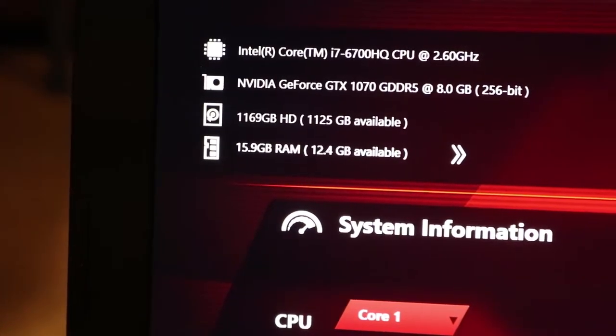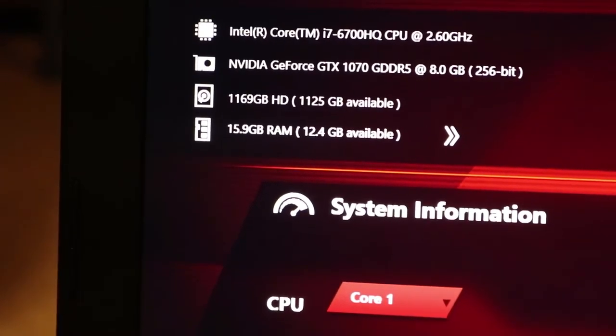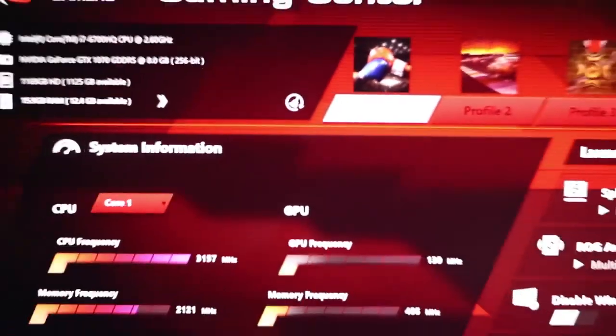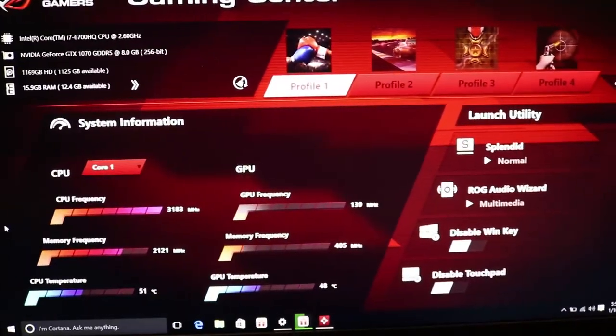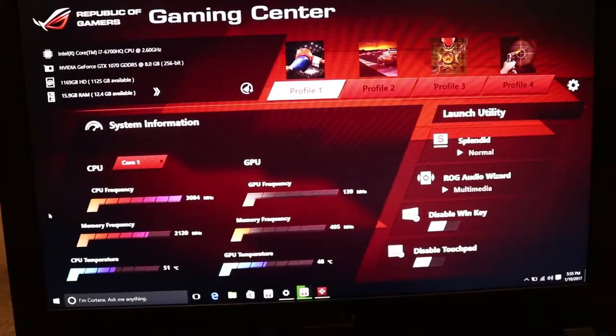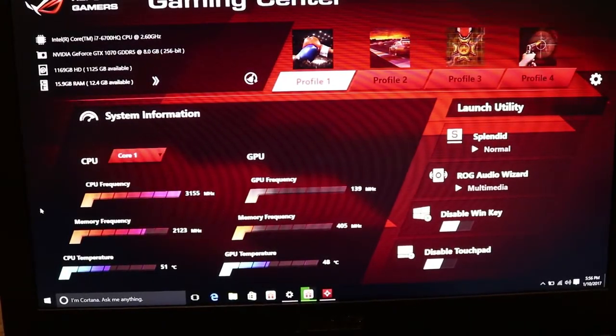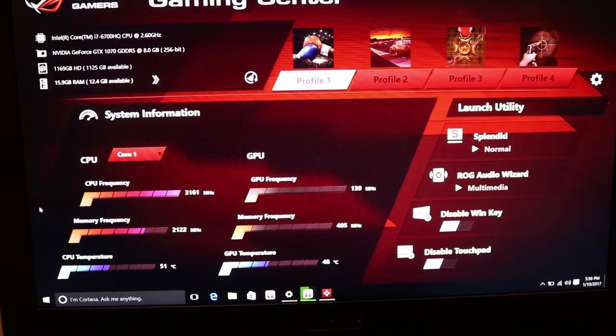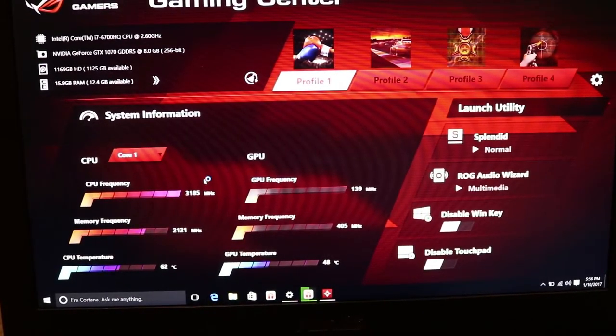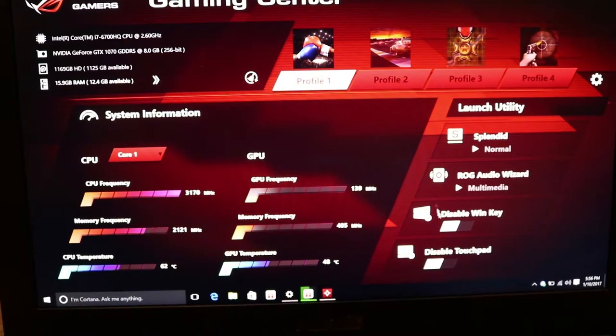And yep, and it's got 16 gigs of RAM. So here is the ASUS ROG center right up in here. So I'll just minimize this.